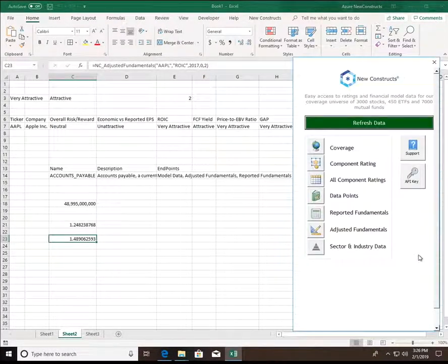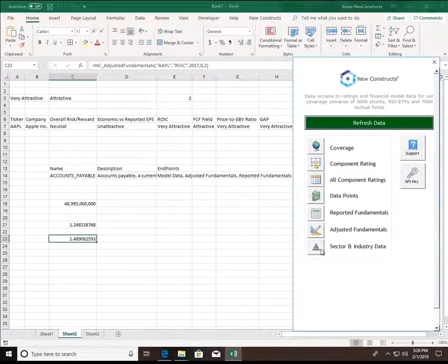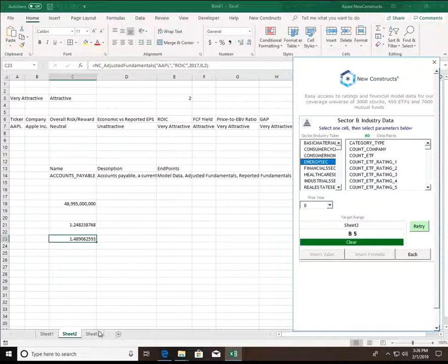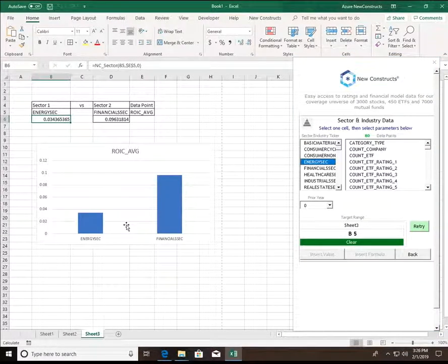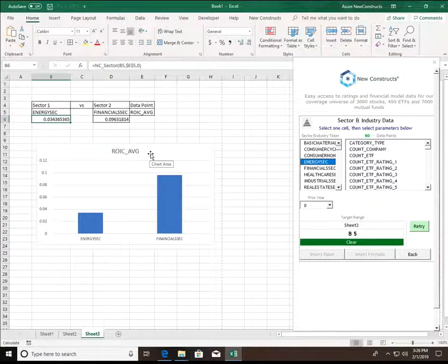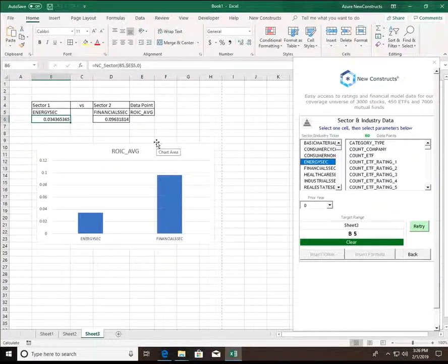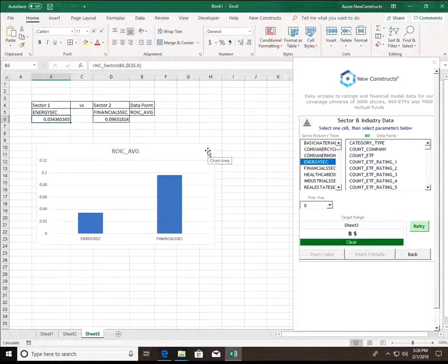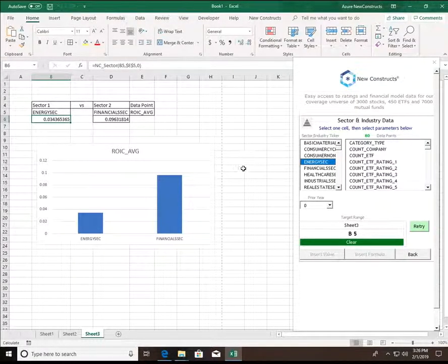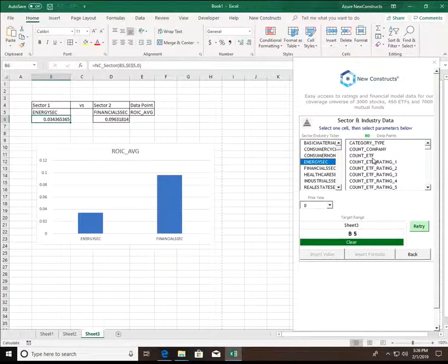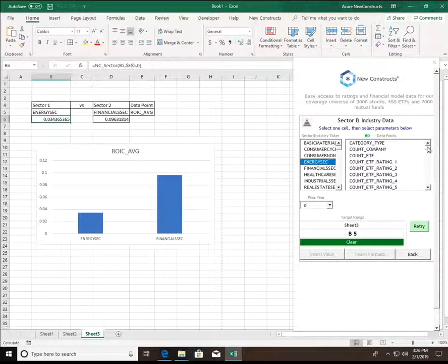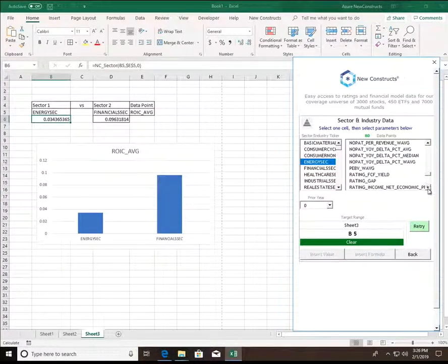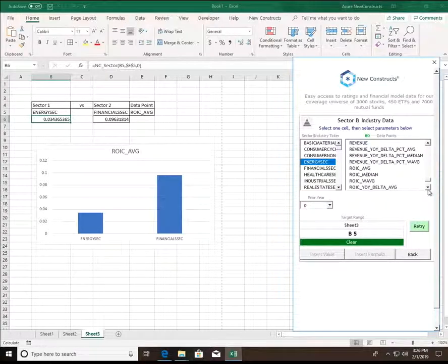Our final endpoint to touch on is the sector and industry data endpoint. And I have a super basic example here just briefly set up to demonstrate some of the basic power of having a formula-driven add-in. A variety of data points are available in the sector and industry data endpoint, ranging all the way from the number of ETFs we may cover for a sector, all the way to aggregated fundamental data.